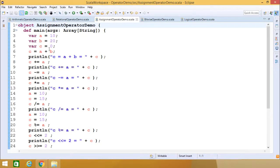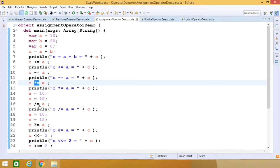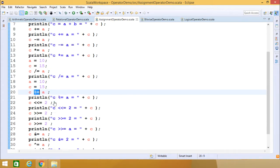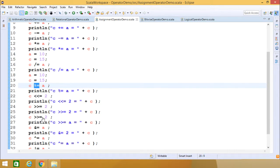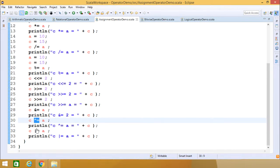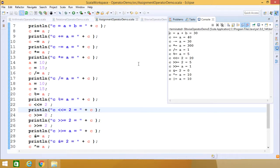Let us execute one program. Here we are having the values of a, b, and c. A plus b can also be written using plus equal to. Here we have used the simple assignment operator, then plus equal to, then minus equal to, then star equal to, then slash equal to, initializing a and c once again. Now we are having percentage equal to, left shift equal to, right shift equal to, logical AND equal to, logical XOR equal to, and logical OR equal to.